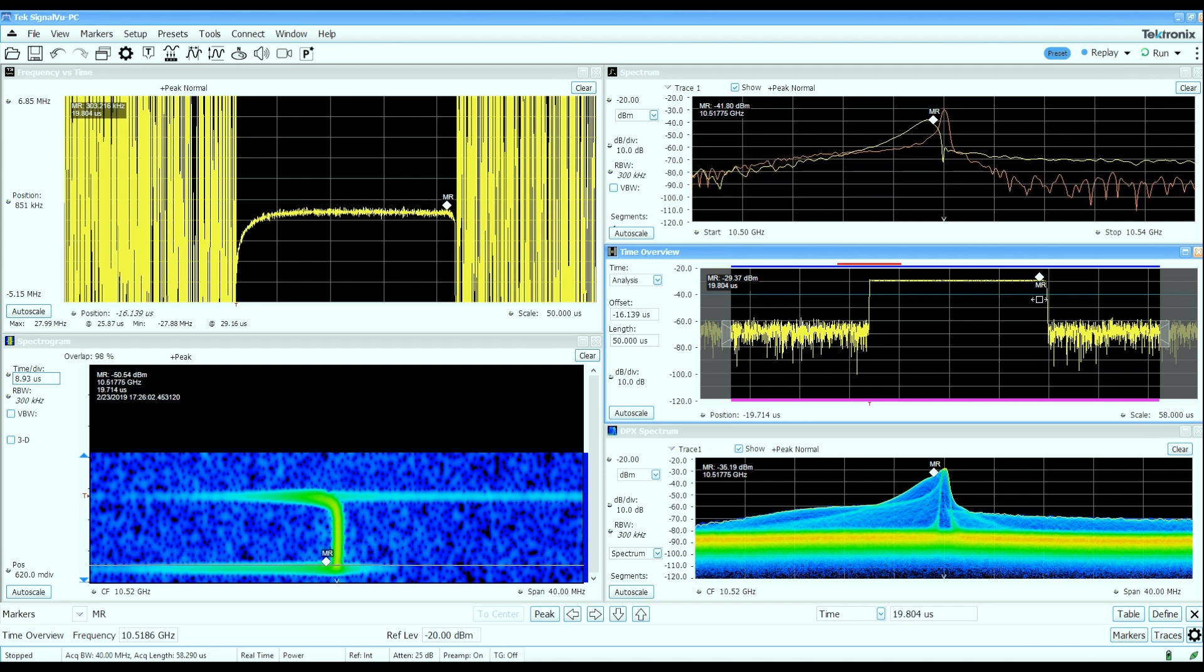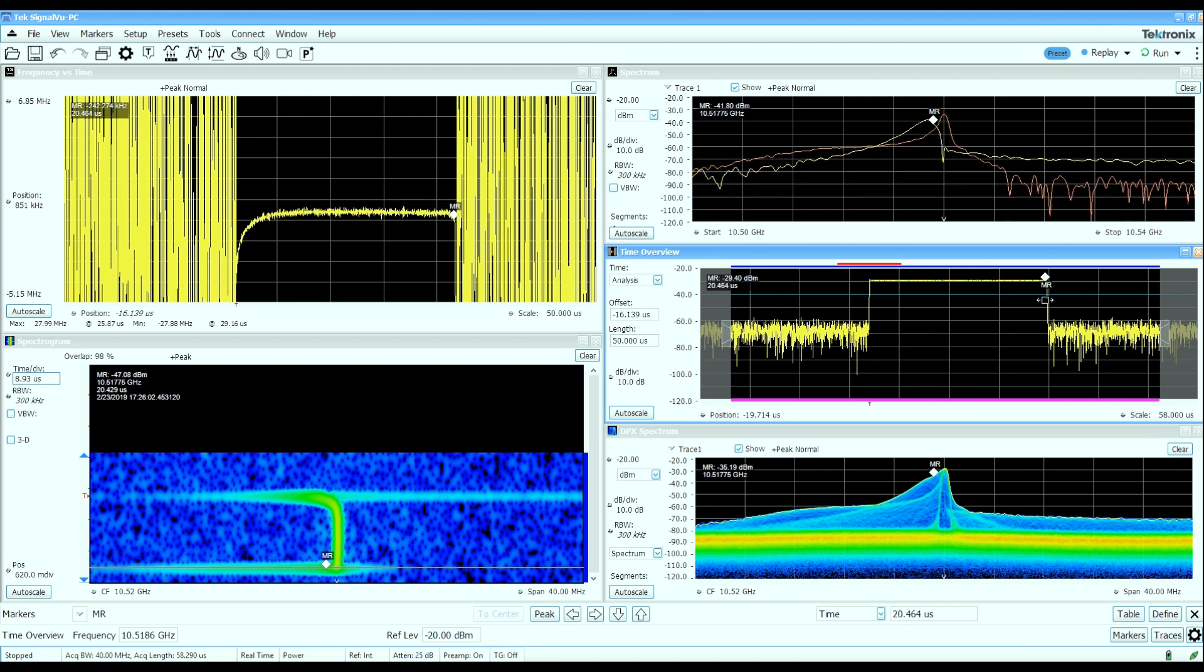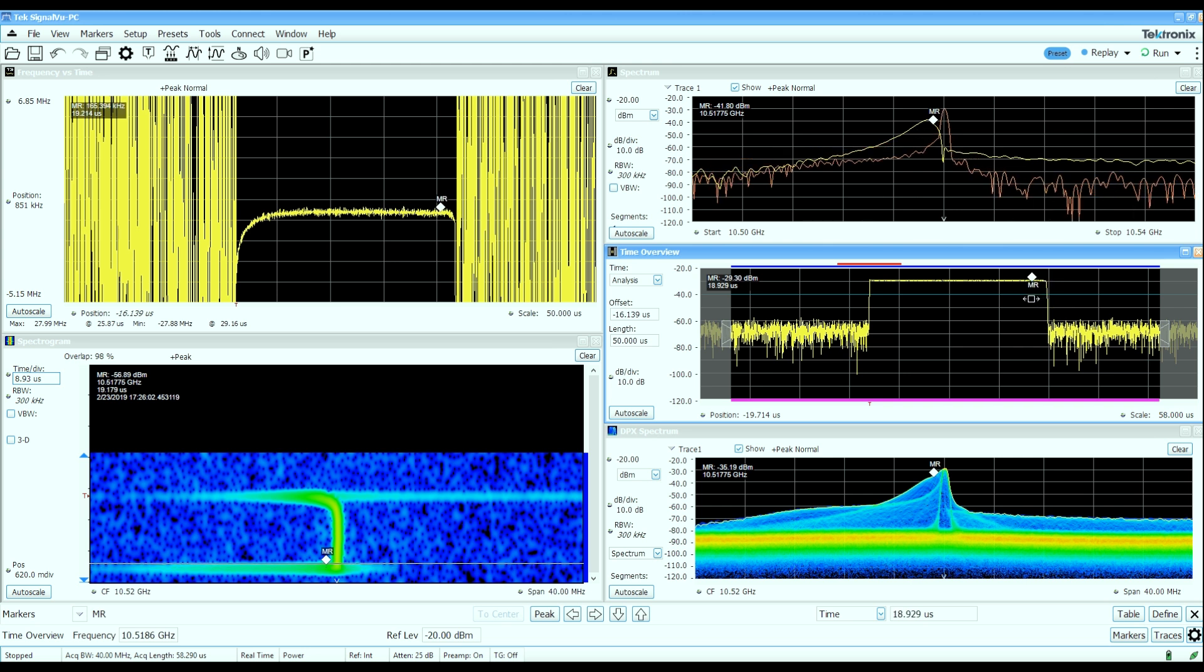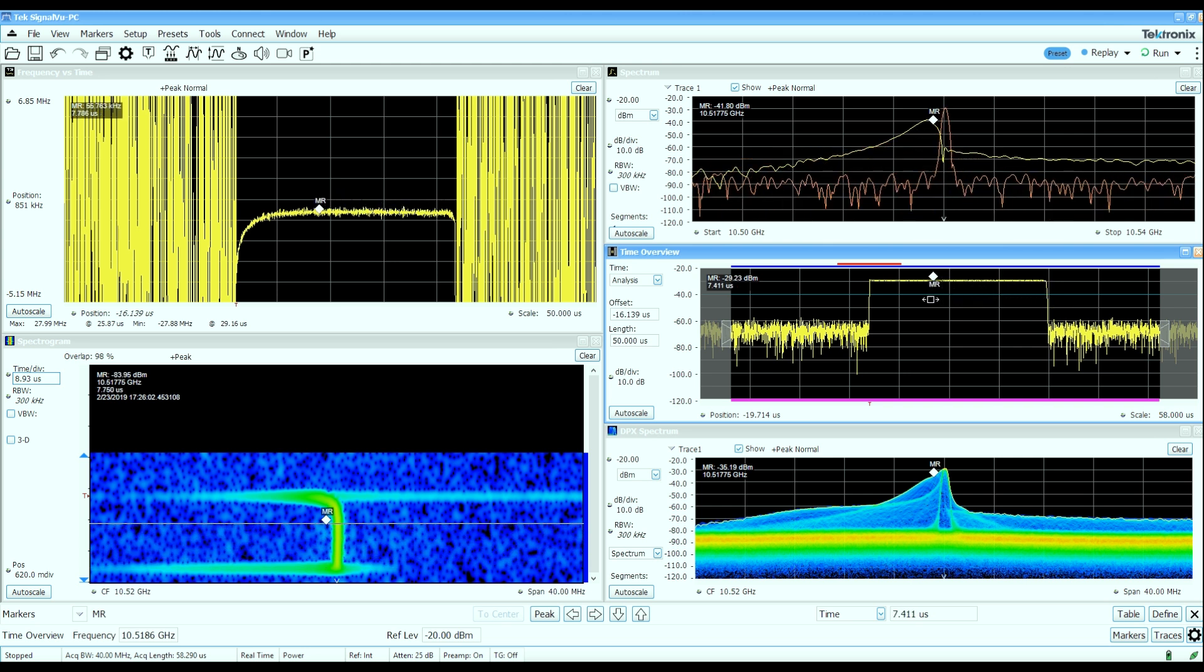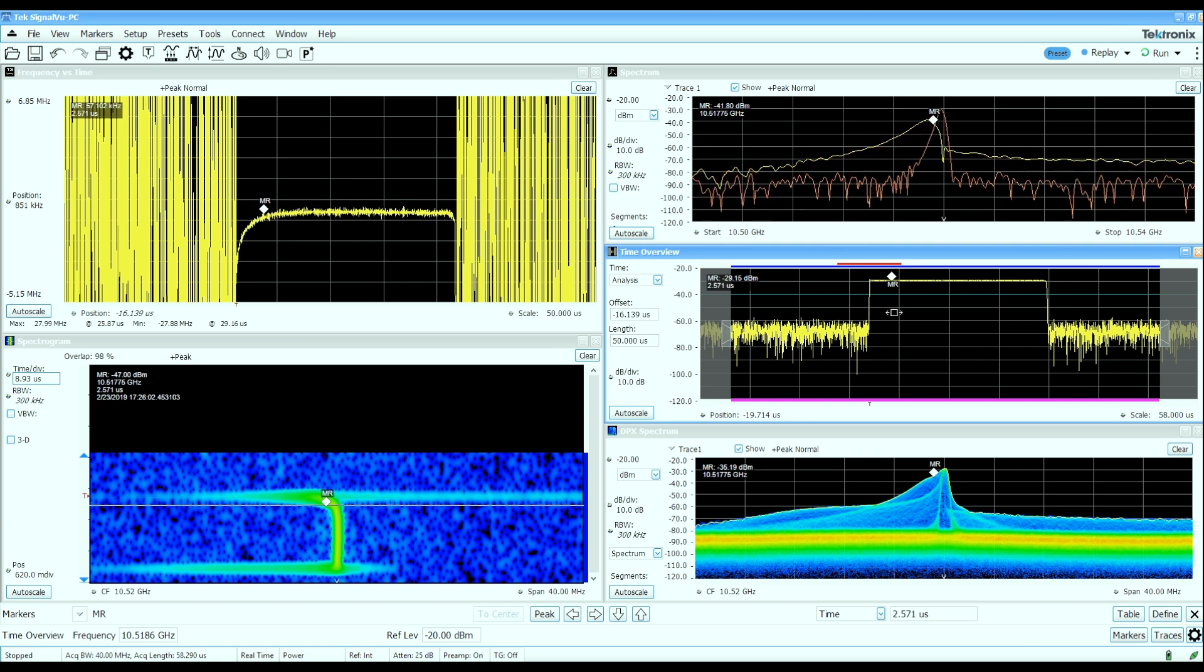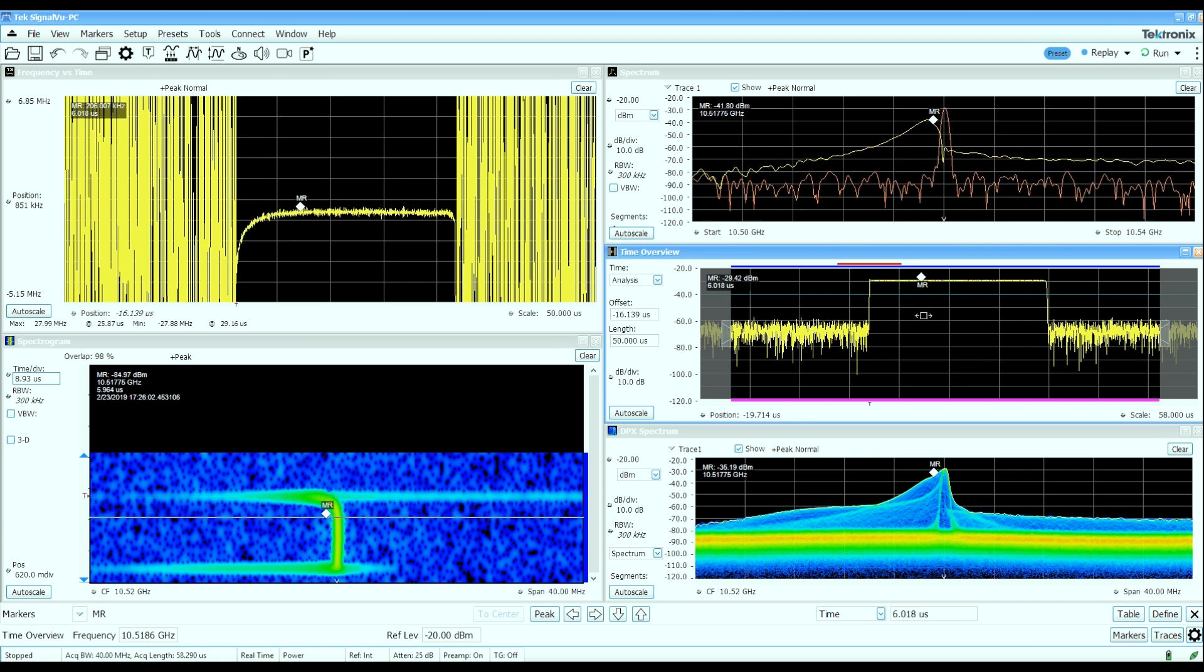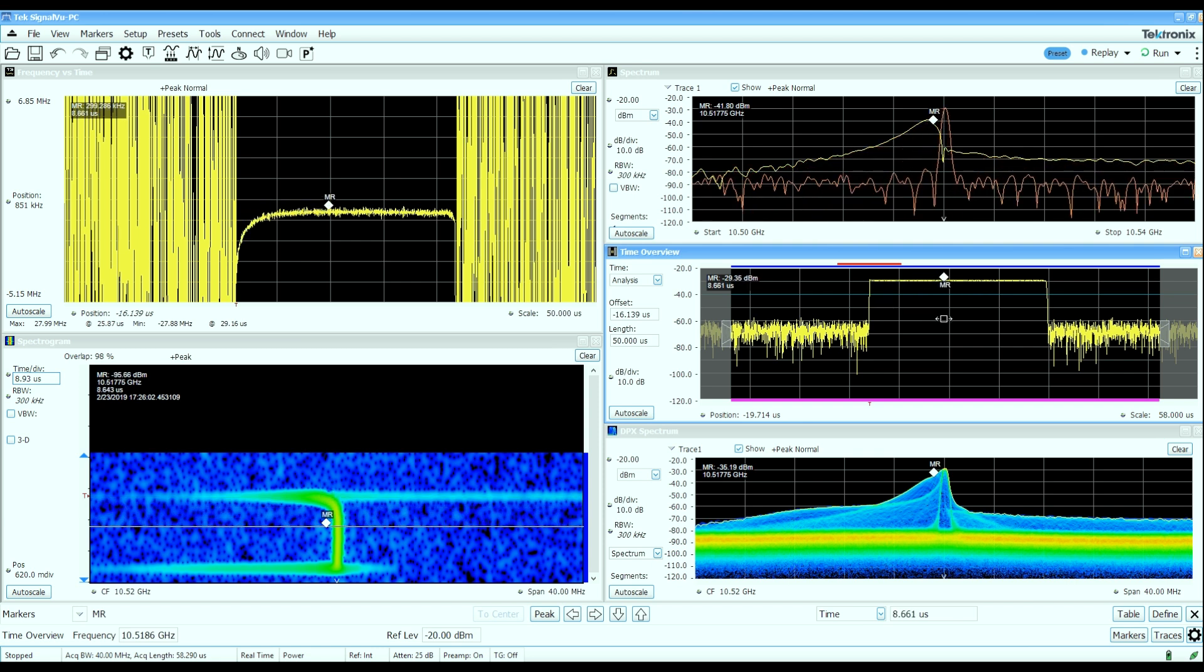And we can see when the pulse then goes to turn off, the frequency again falls. So we saw that in the spectrum, and we can see that essentially in the frequency deviation versus time view of the same pulse.